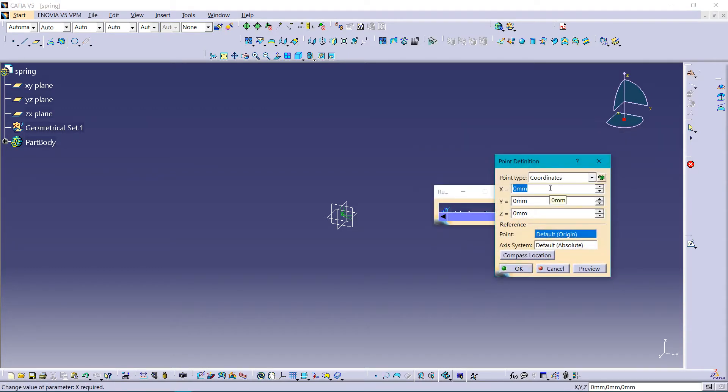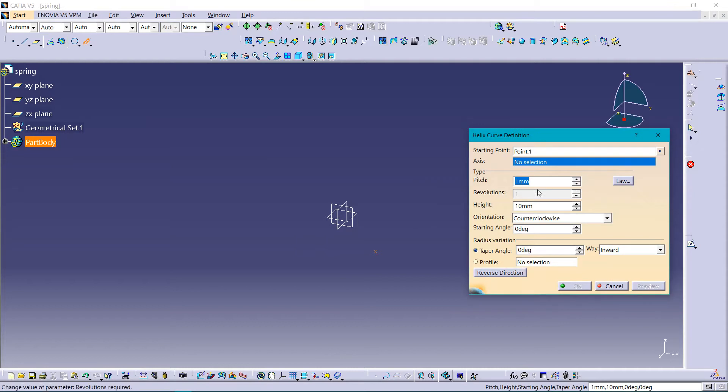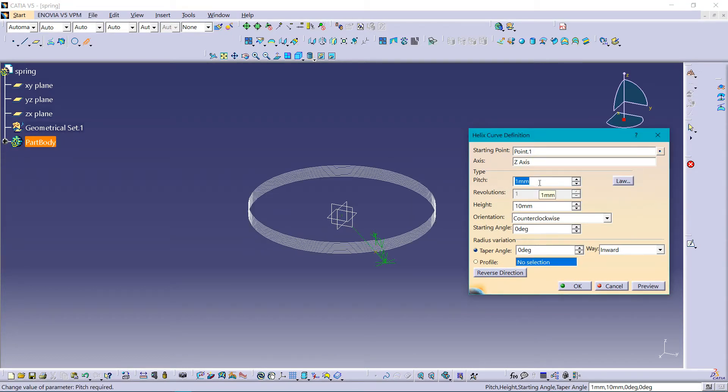X coordinate should be 50, Y should be 50 as per the measurements you want to take. Then selecting axis would be Z axis, and pitch, which is the distance between the two adjacent coils, should be 25.